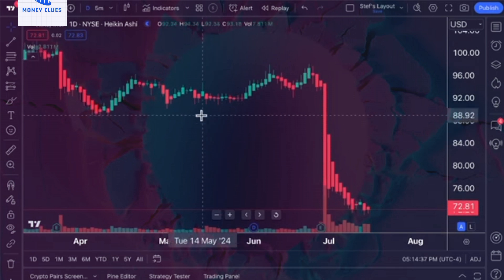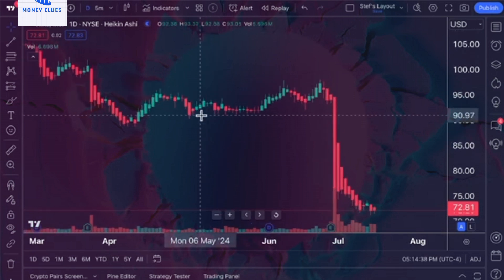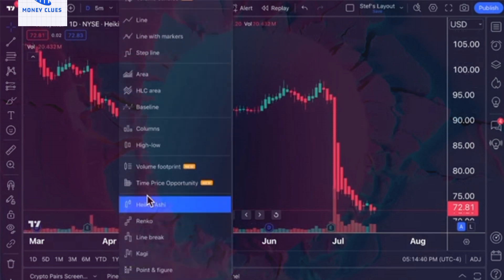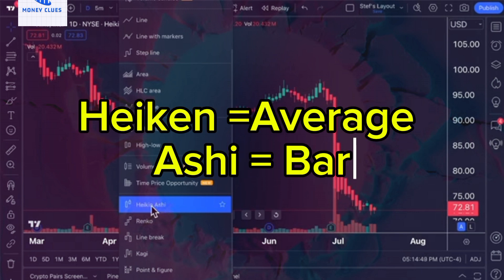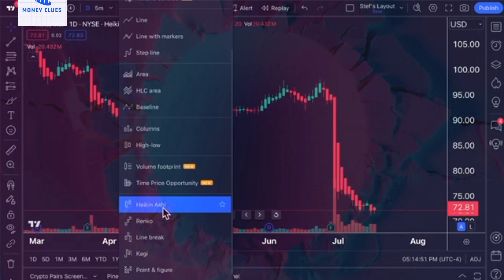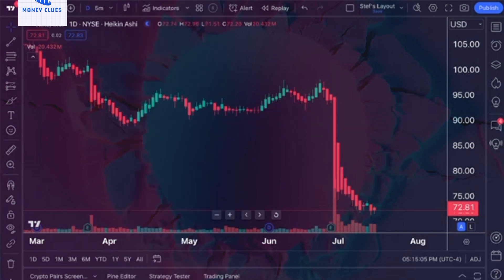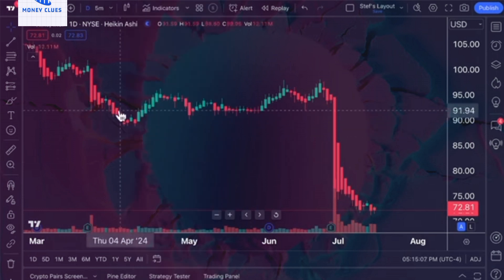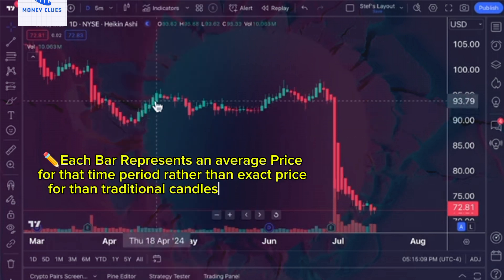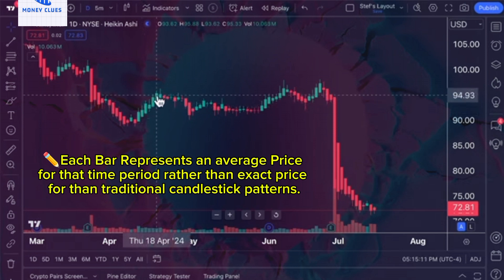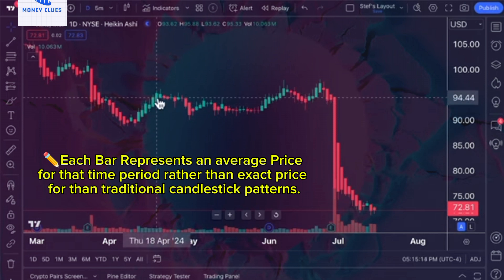To start with Heiken Ashi charts, it helps to understand their origin and meaning. This charting method, which originated in Japan centuries ago, translates to 'average bar,' with Heiken meaning 'average' and Ashi meaning 'bar.' When using Heiken Ashi charts, it's important to note that each bar or candle represents an average price for that time period, rather than an exact price like traditional candlestick charts.